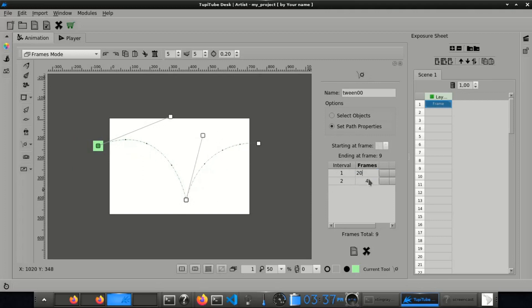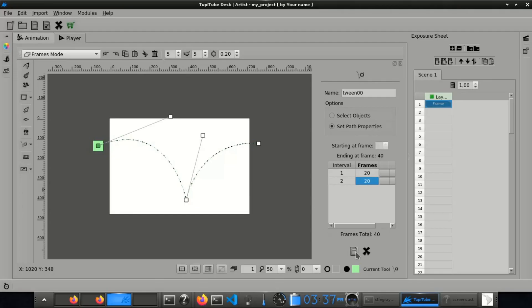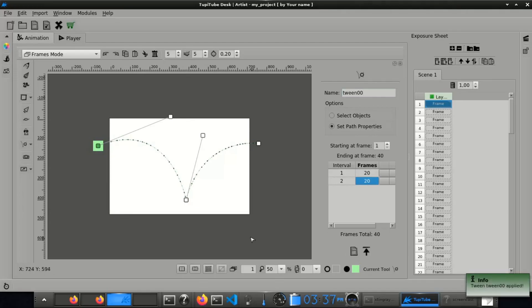Add 20 frames in both segments of the path from the table in the settings panel of the tween. Apply the tween.